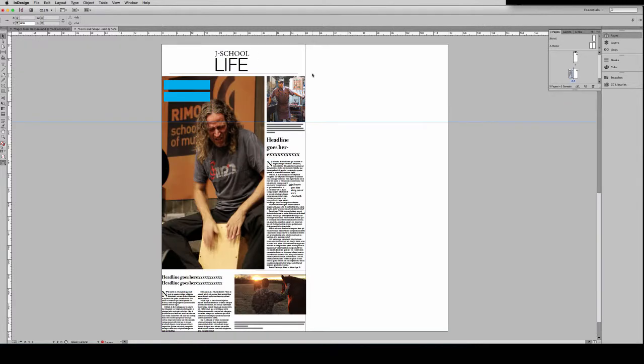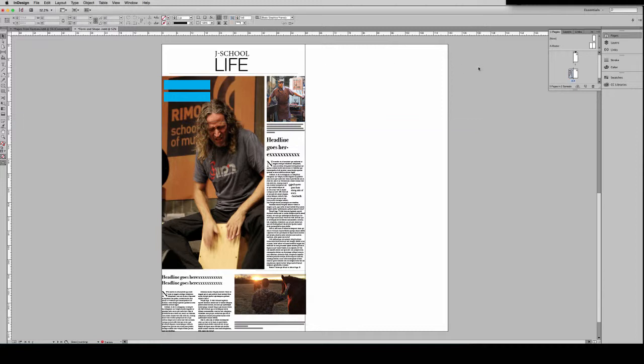And as always, the W key will allow you to view your design without the distraction of the baseline grid. And that is all for grids and guides.